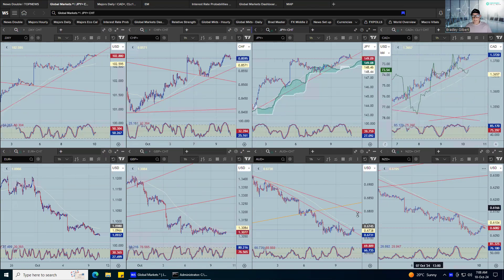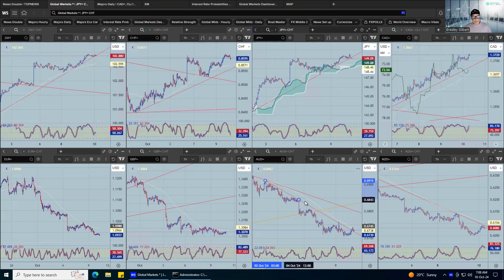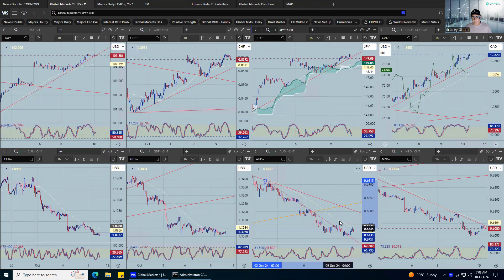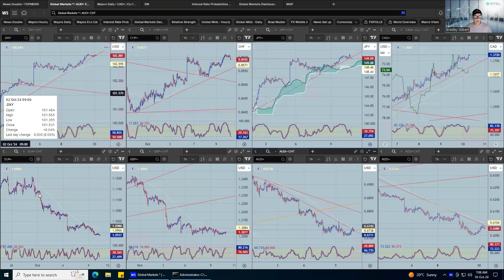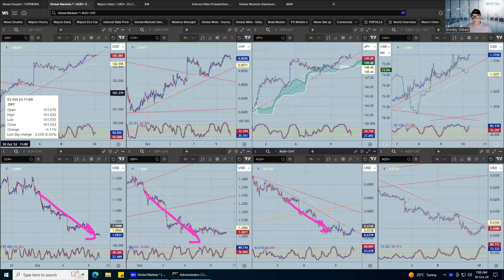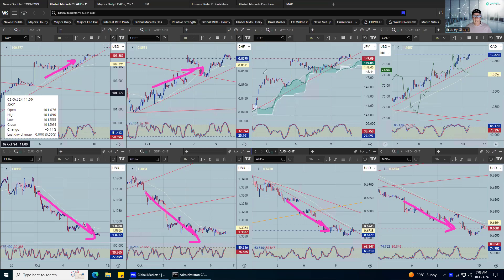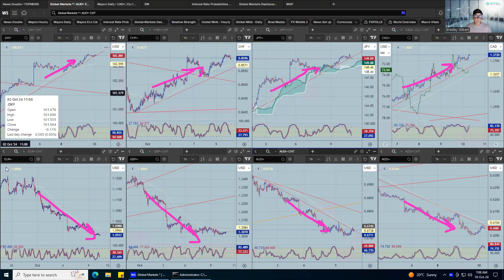Anyway, that's where we are. I still think, at the moment, the easiest trade is trading euro to the downside: euro, sterling, Aussie, Kiwi. Just keep looking for that downside move and topside in the dollar until we see something to suggest otherwise.